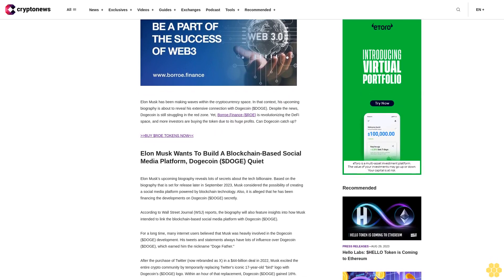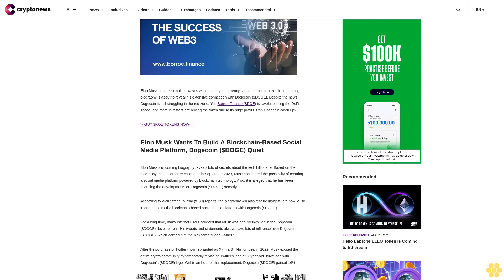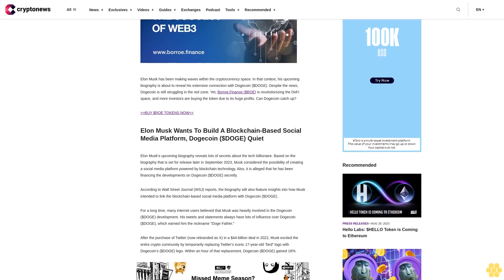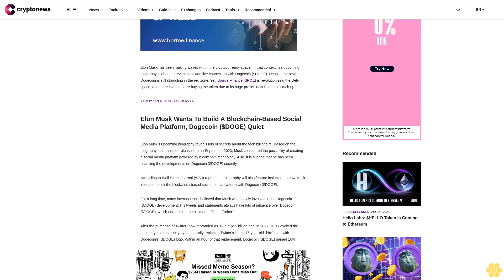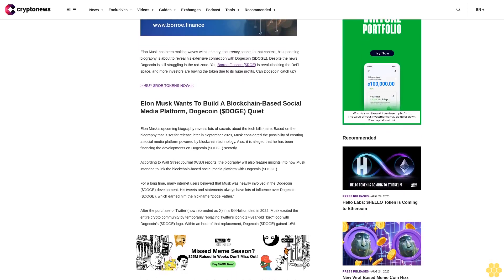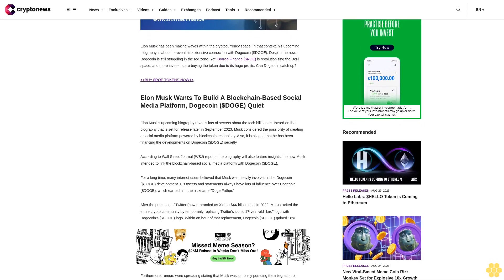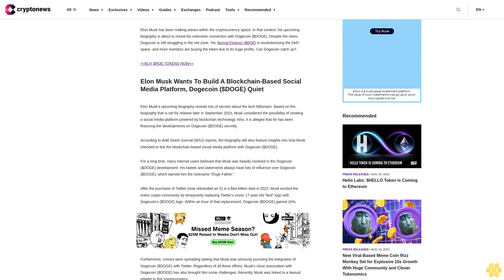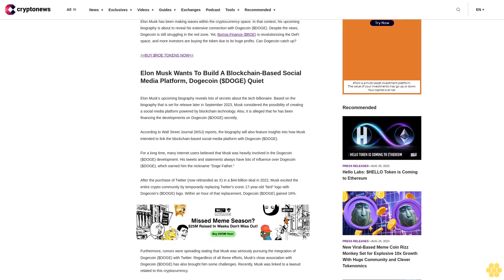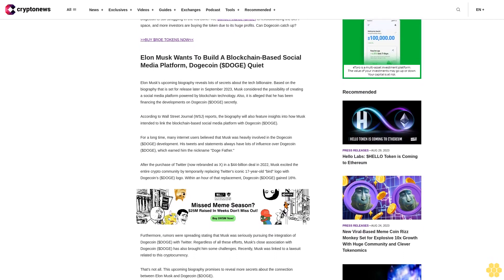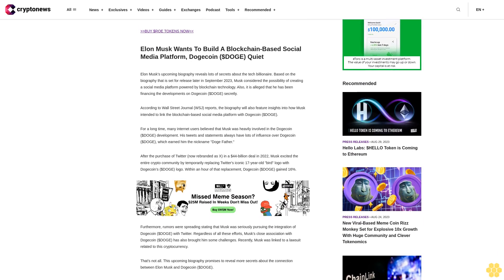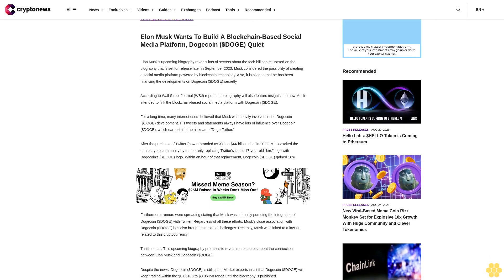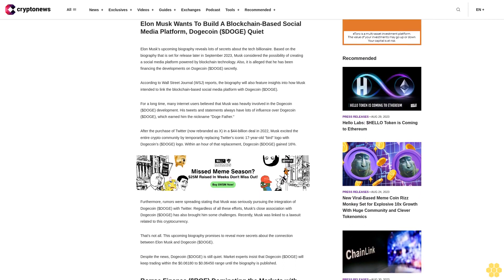Buy Dollar ROE tokens now. Elon Musk wants to build a blockchain-based social media platform, Dogecoin Dollar Doge quiet. Elon Musk's upcoming biography reveals lots of secrets about the tech billionaire. Based on the biography that is set for release later in September 2023, Musk considered the possibility of creating a social media platform powered by blockchain technology. Also, it is alleged that he has been financing the developments on Dogecoin secretly.